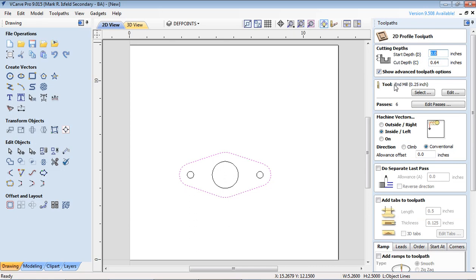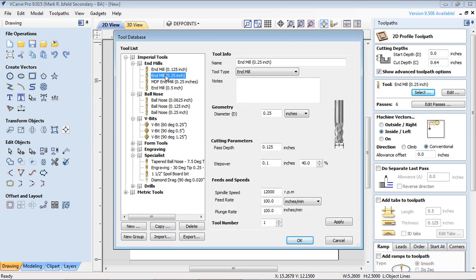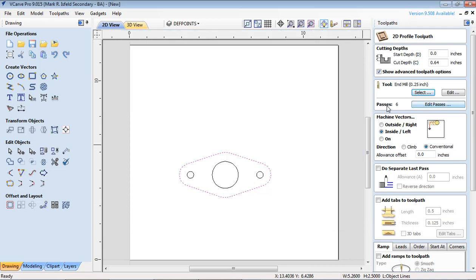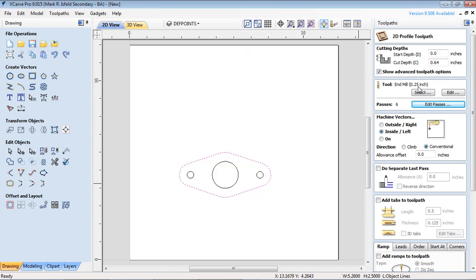The tool bit select, if yours is not set to end mill 0.25 you got to set it here but there are different ones for different applications. So end mill 0.25 click okay. Number of passes you're going to leave this as six passes but if you know your machine really well you can actually edit the passes and do different depths.